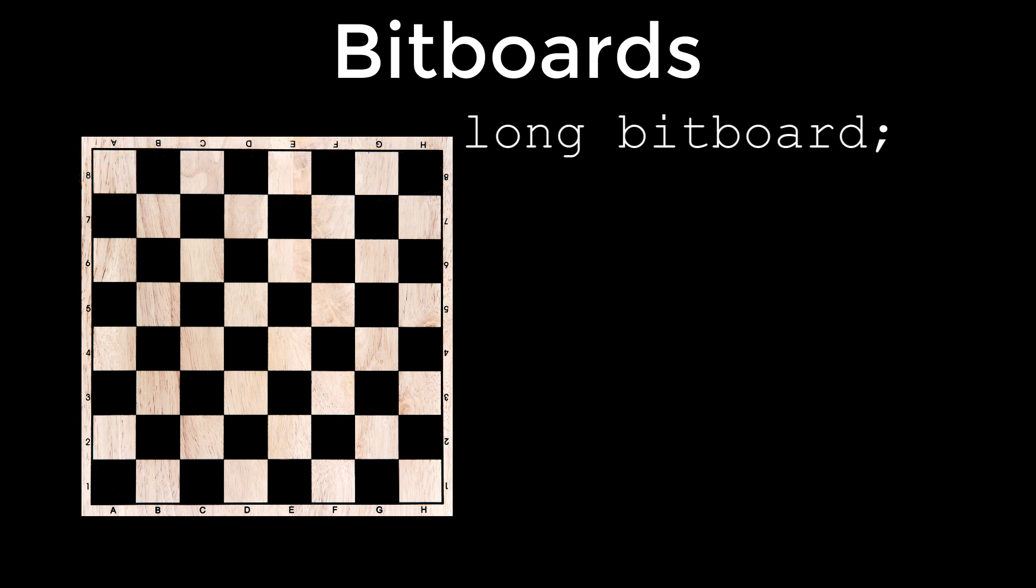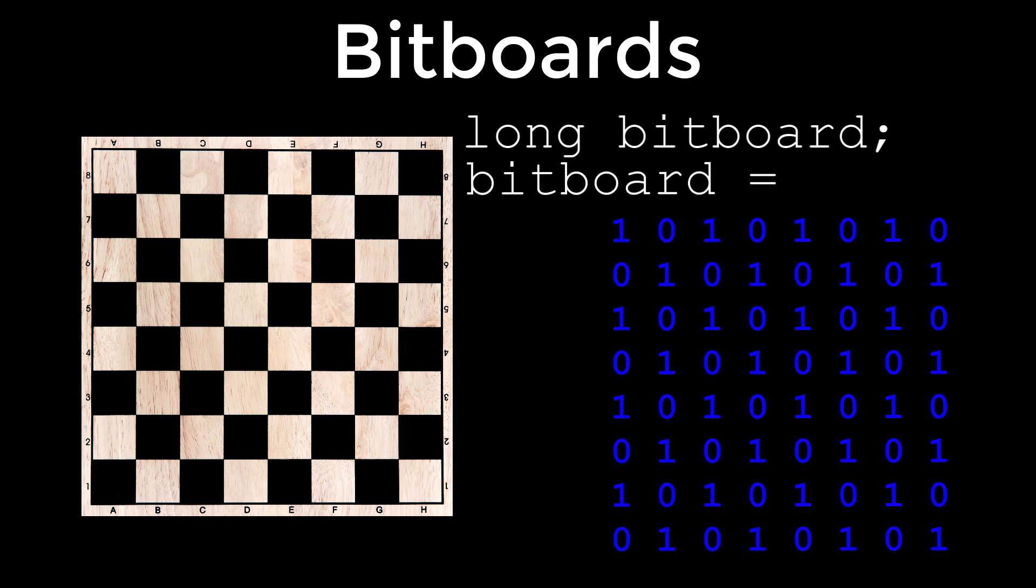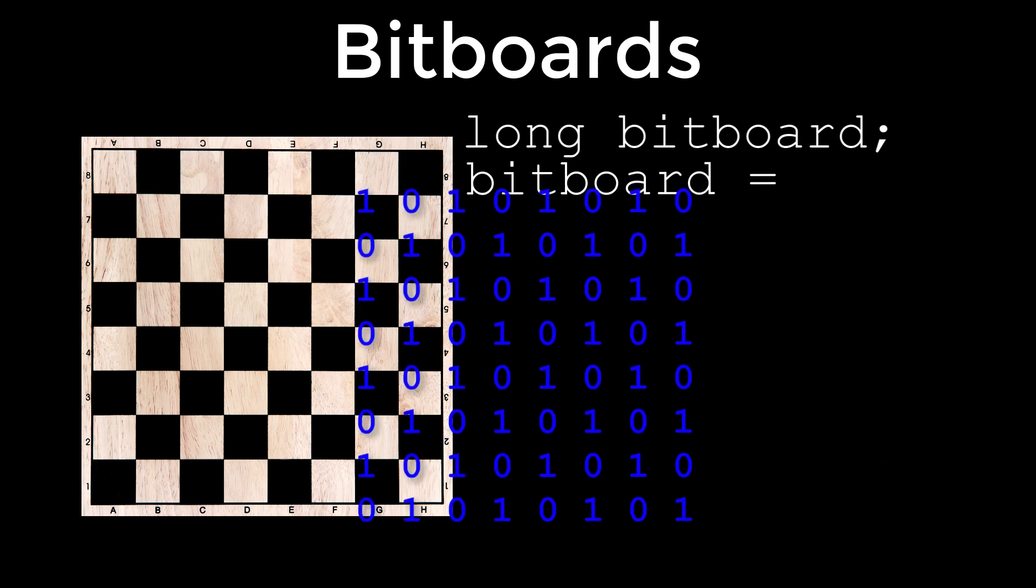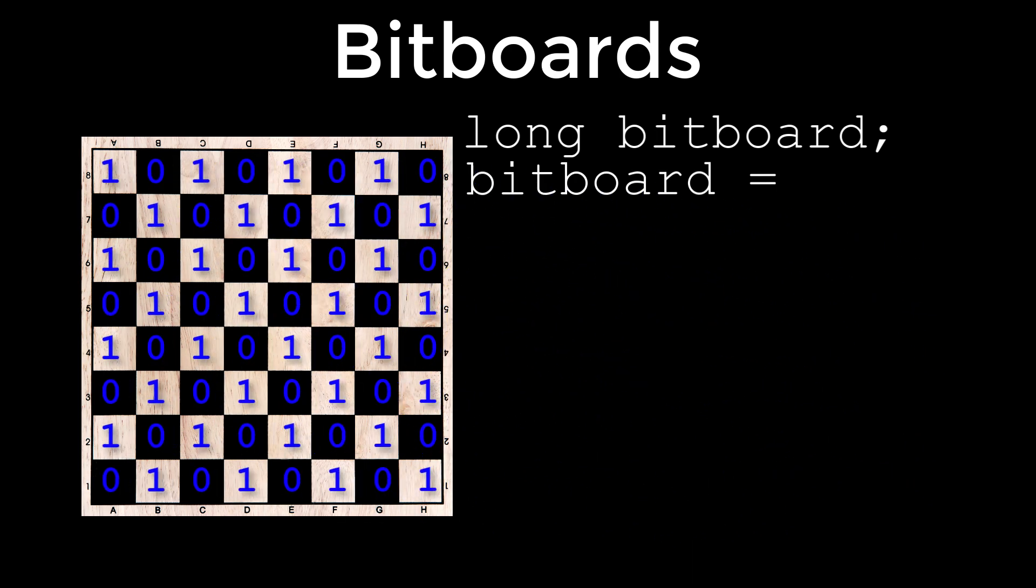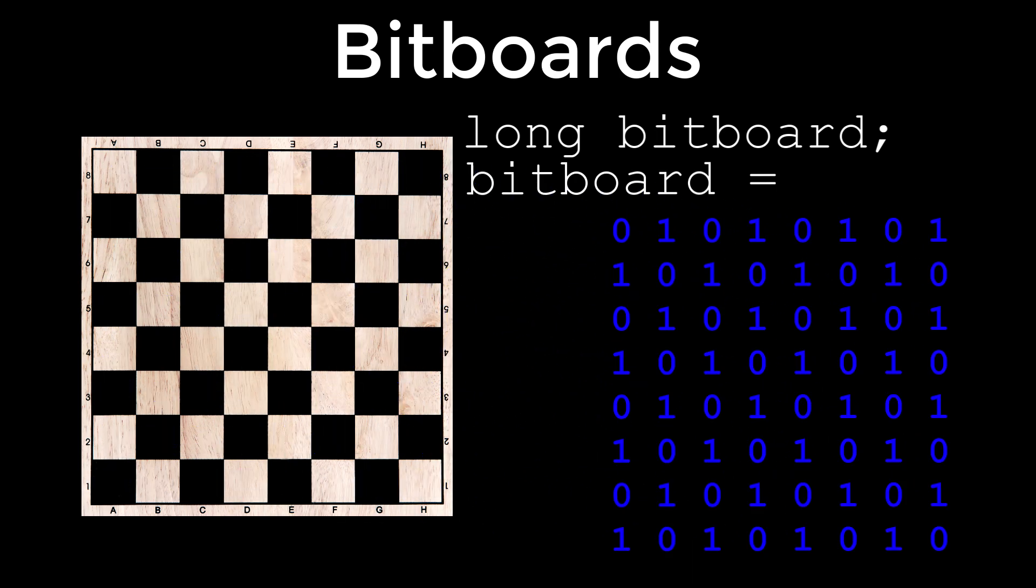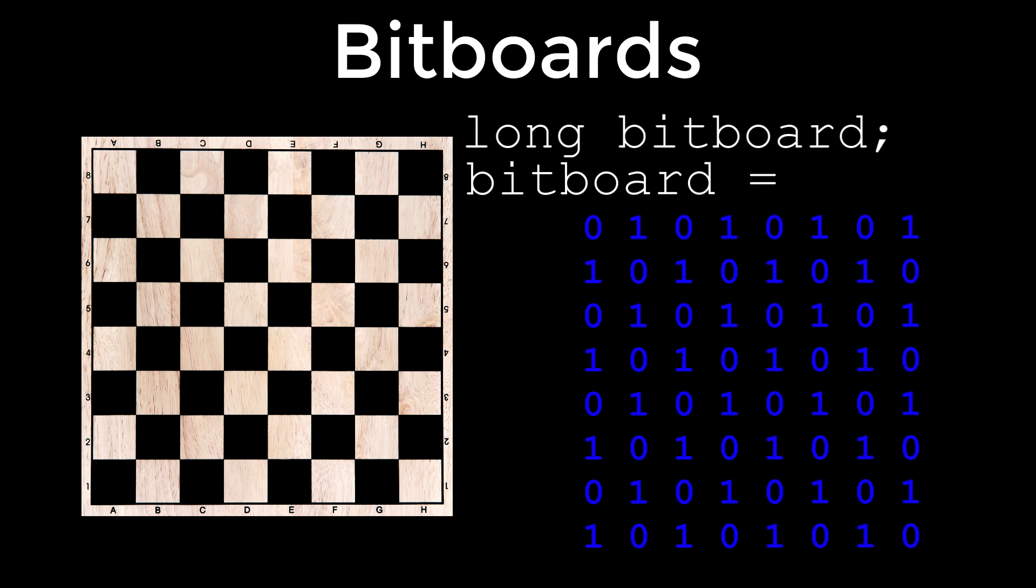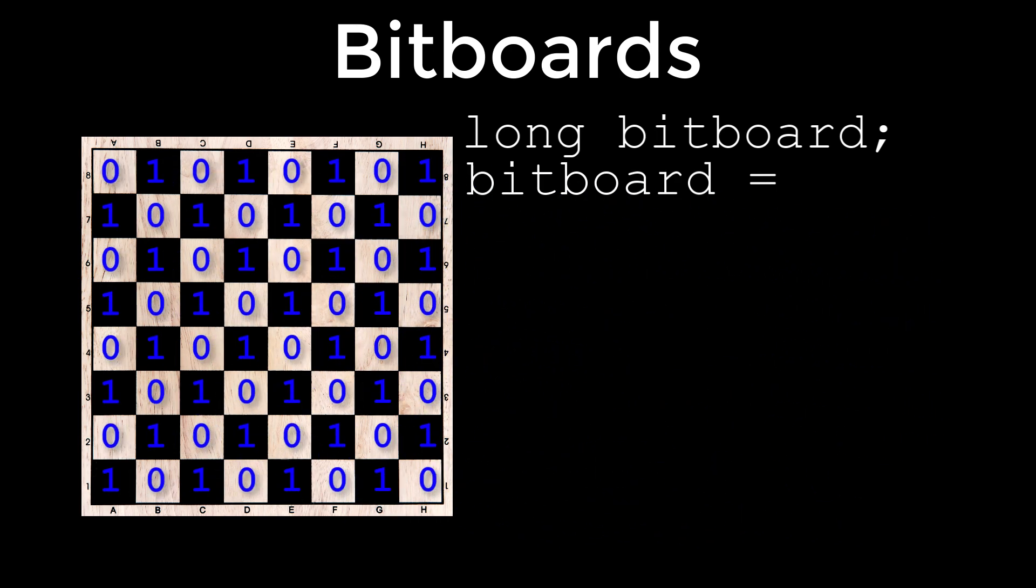Because bitboards can only store 1s or 0s, you need separate bitboards for differing states. For example, a bitboard that records where the white cells of a chess board are would look like this, where the ones signify the positions of the white cells. Likewise, as you will see shortly, we would also need a bitboard containing the location of the black cells that would look like this.